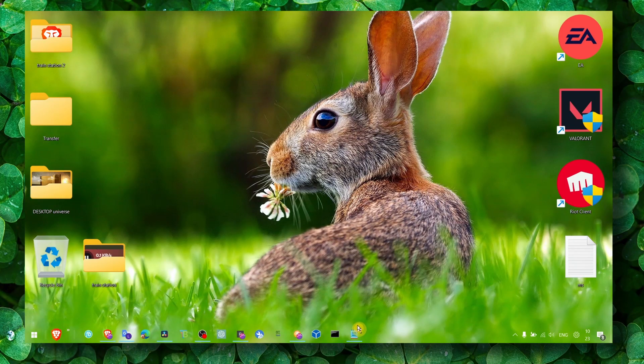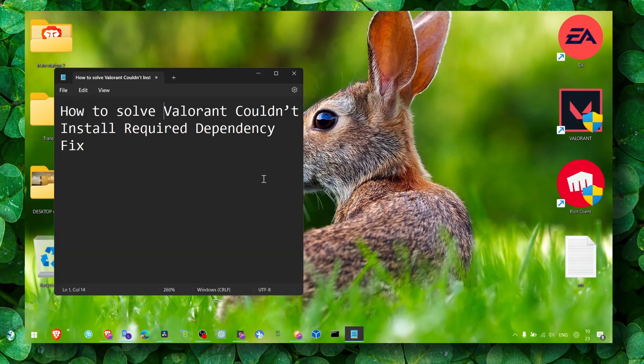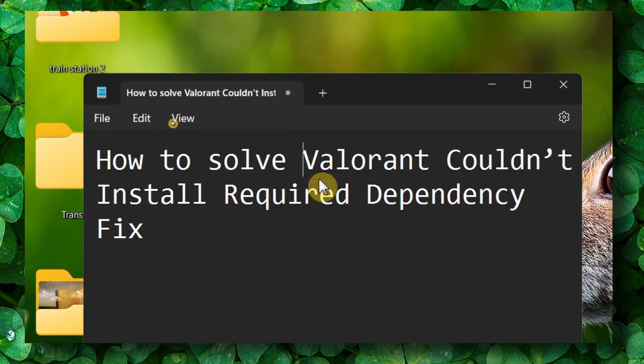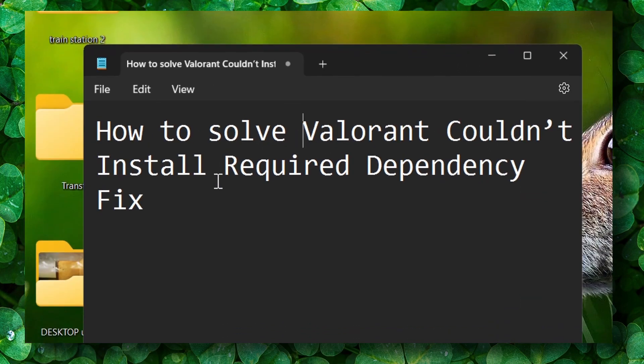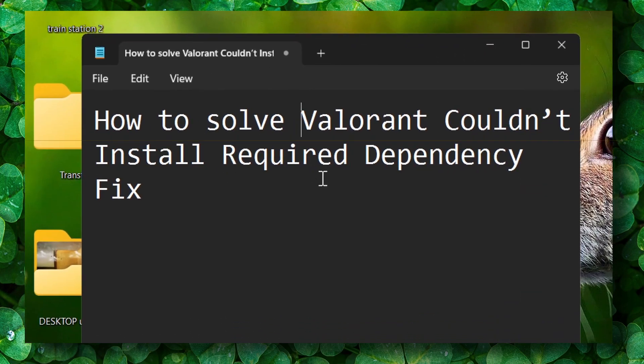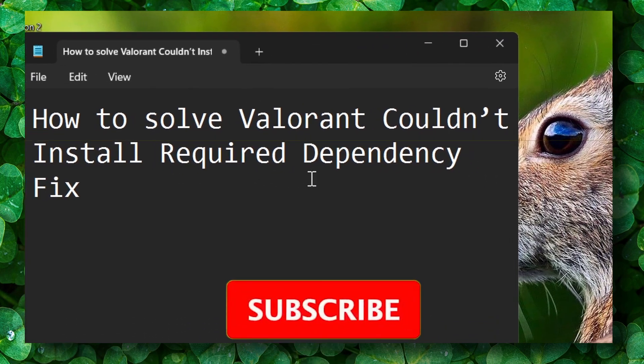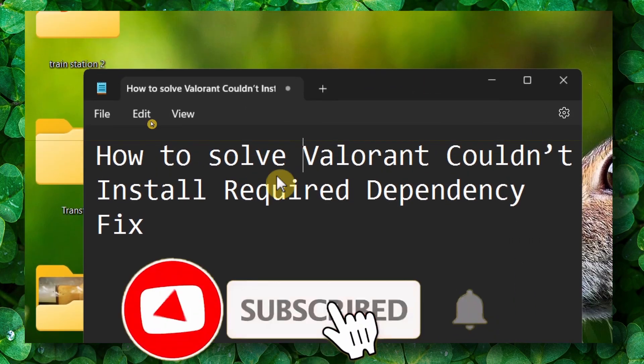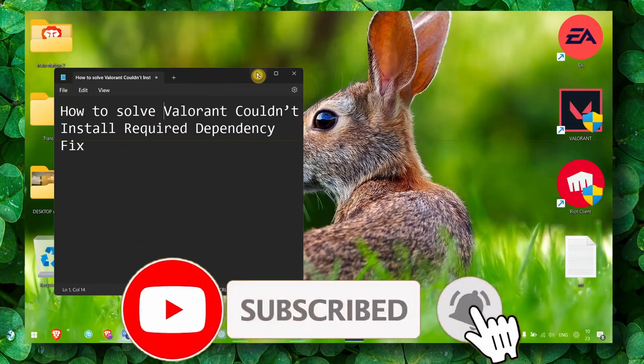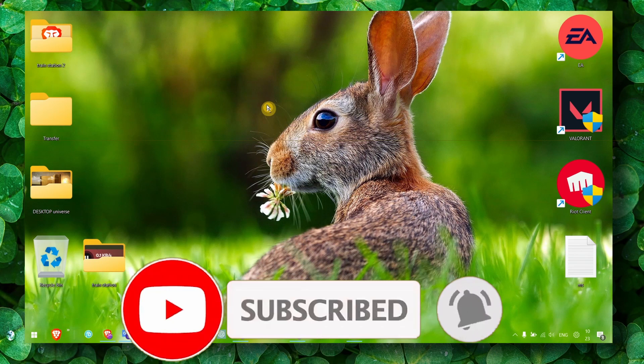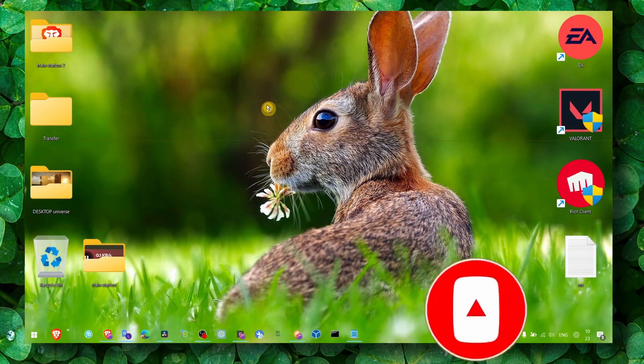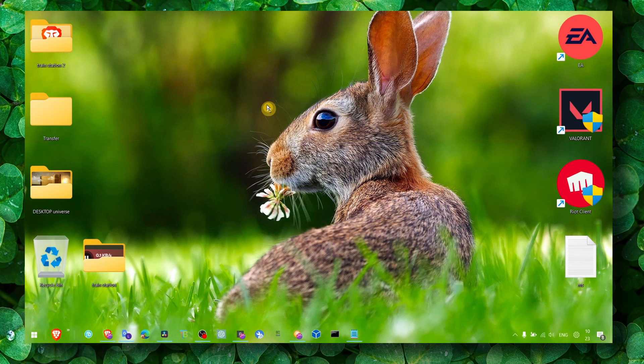Hey y'all, welcome to my YouTube channel. In this video, I'm about to show you how you can solve Valorant couldn't install required dependency fix problem. Make sure you watch till the very end. It's a very quick fix, works perfectly without any problems, worked for me 100%, and I hope it's gonna work for you as well.